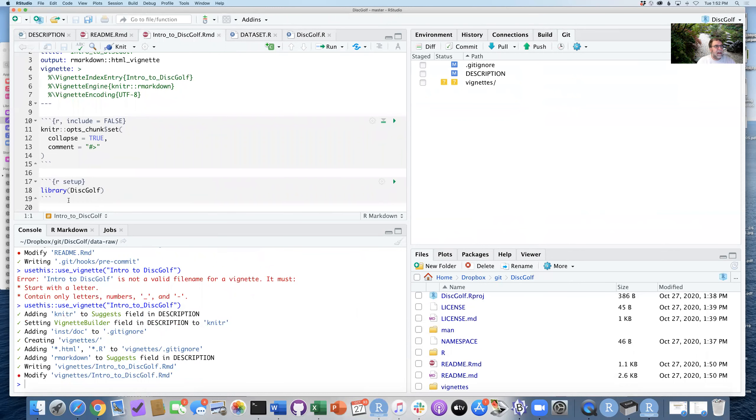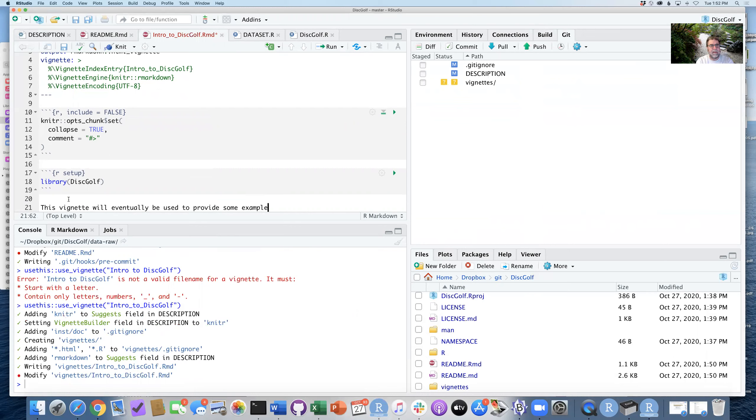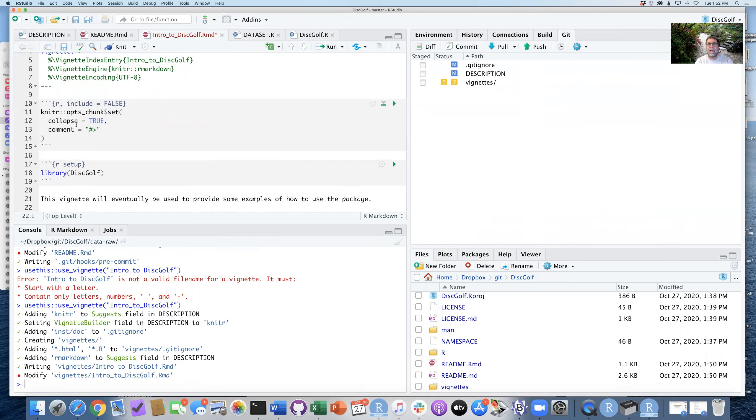I don't want to have this vignette—vignette will eventually be used to provide some examples of how to use the package. Great. So I have that for right now. I could save that. We can also go in and include the vignette in there.